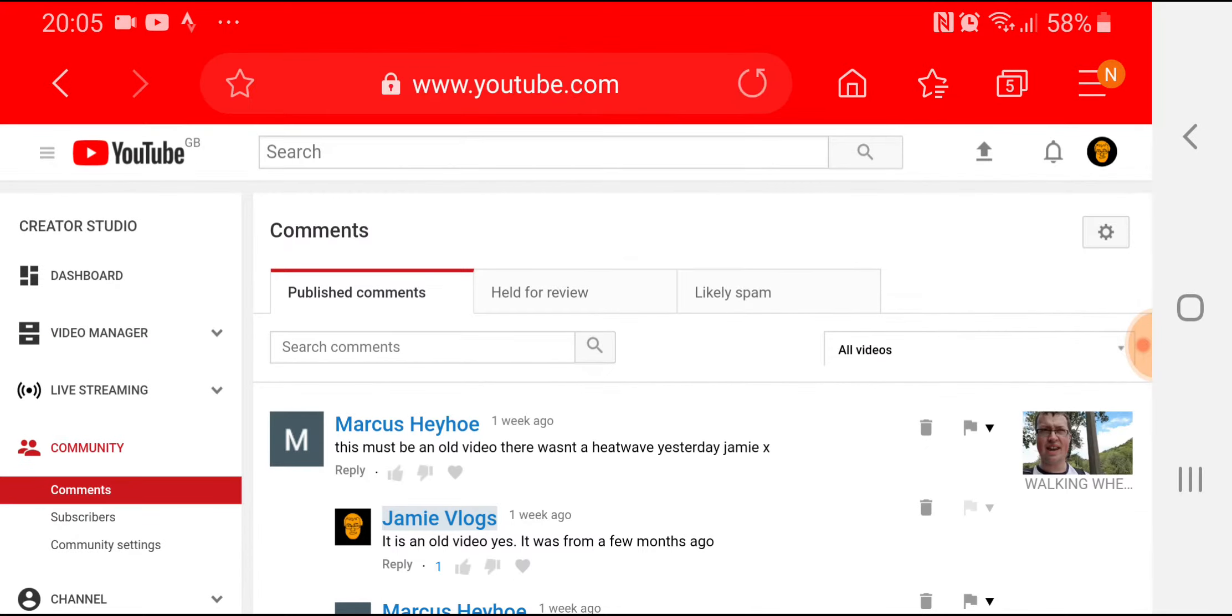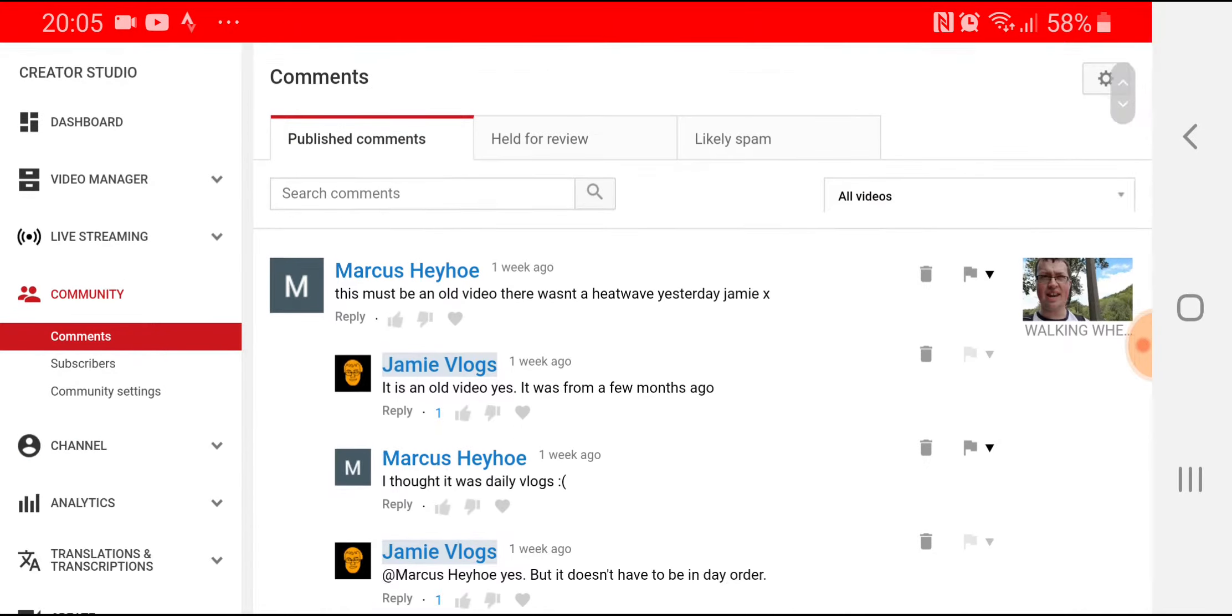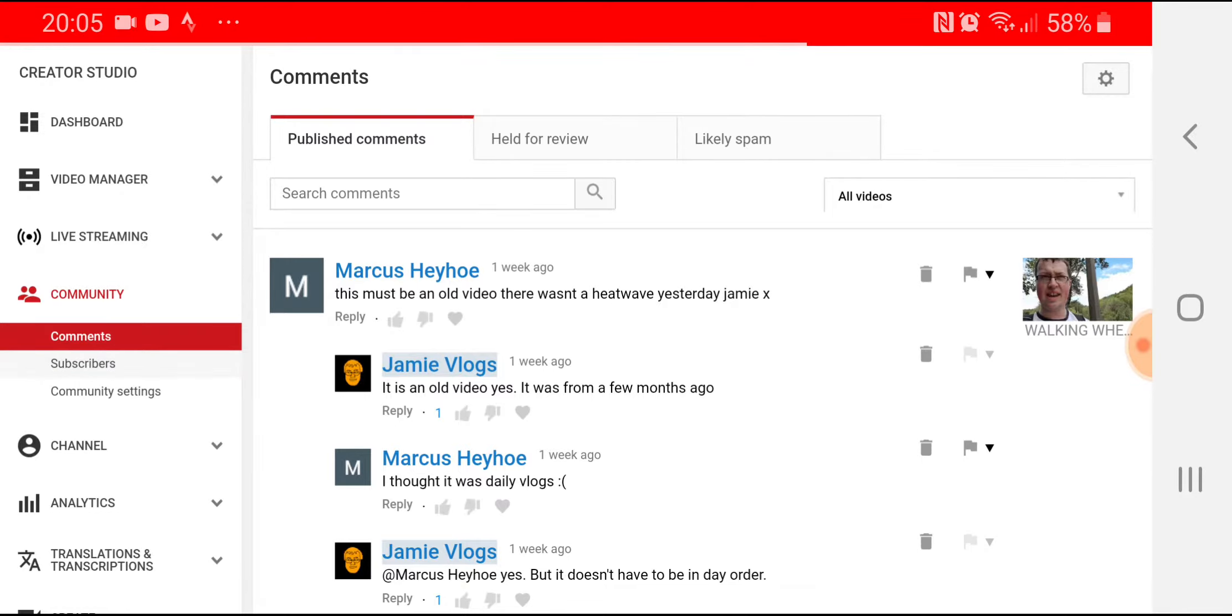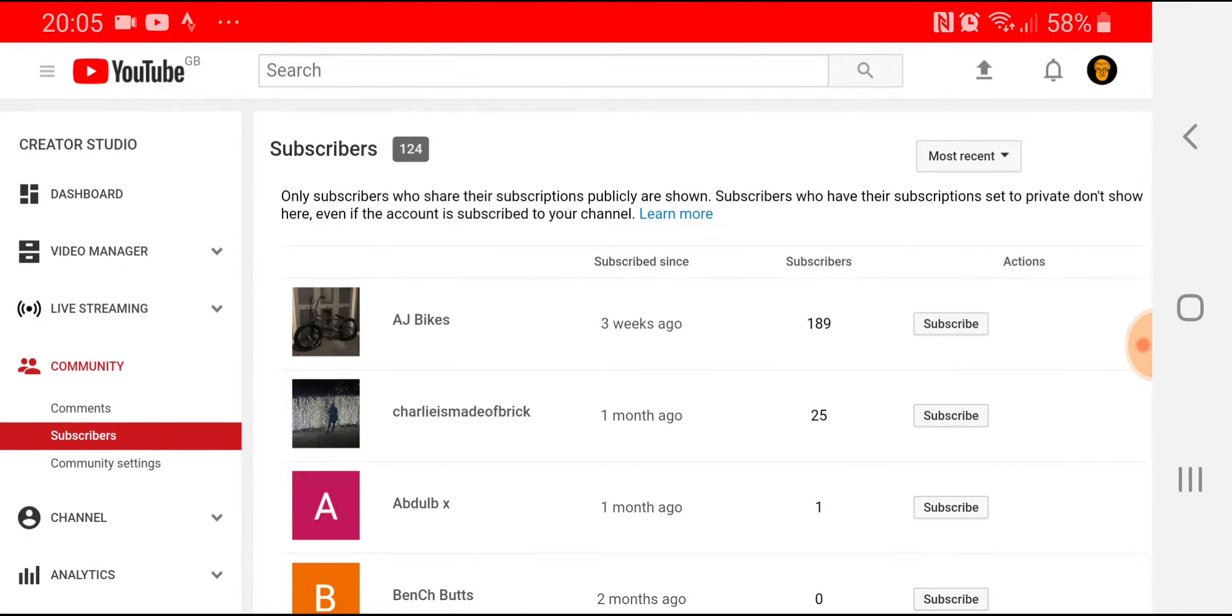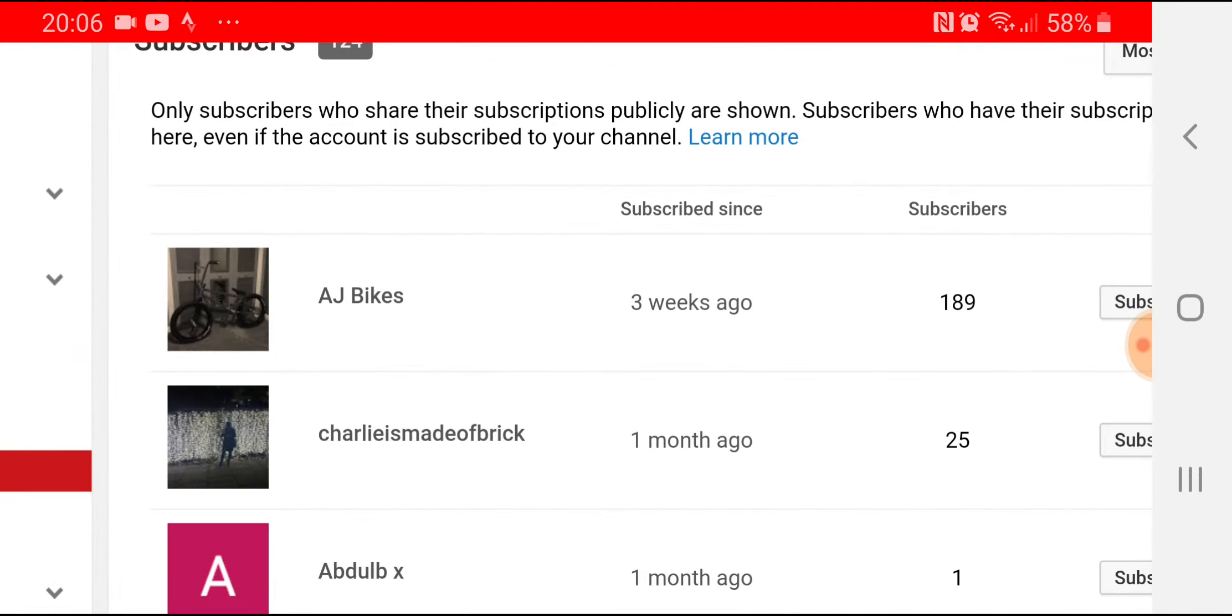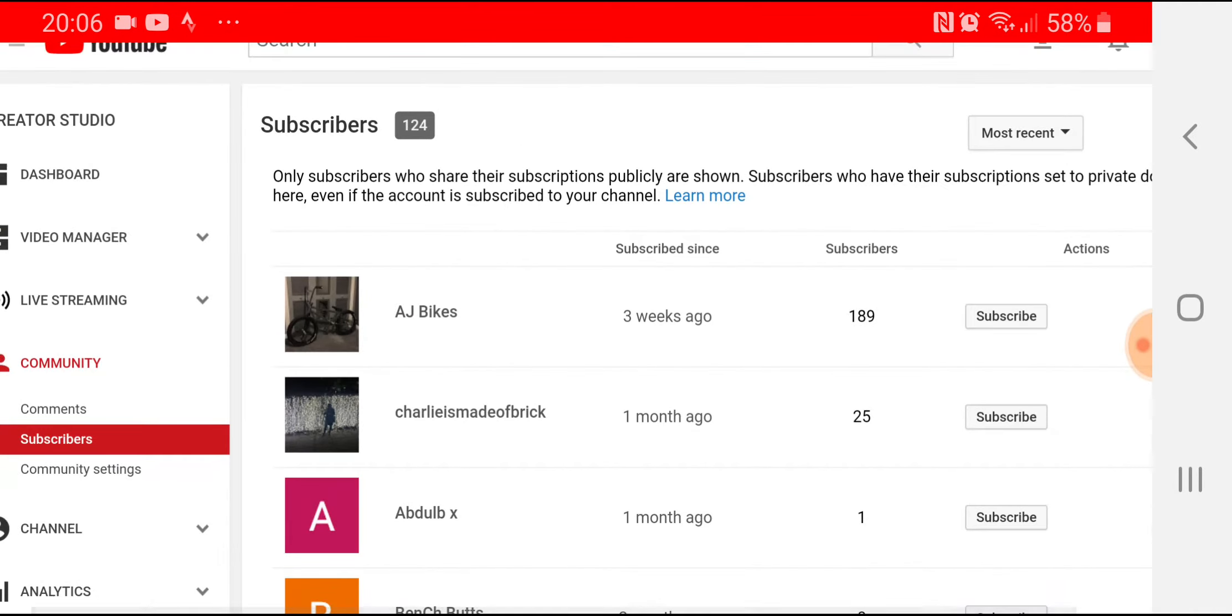But the one thing I want to do is look at my subscribers and kind of give them a sort of shout out in a way. So I'm going to look through particular ones.